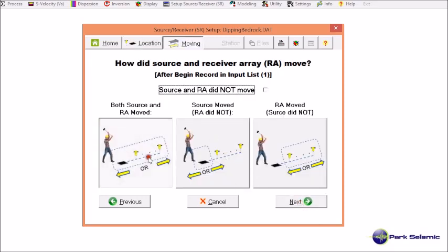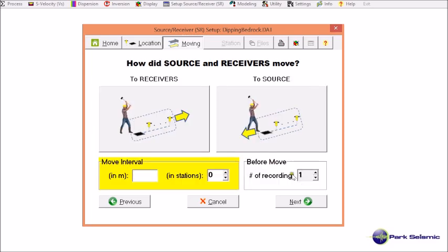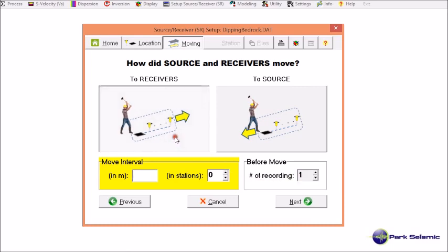Here I select this option because both the source and receiver array moved after collecting one record at one location. I specify the moving direction — in other words, the source and receiver configuration moved towards the receiver array. It moved by 9 meters each time.